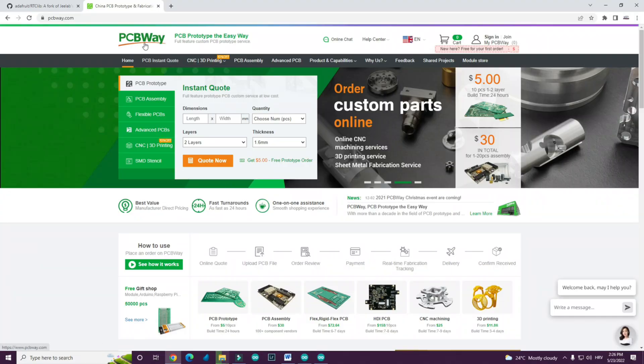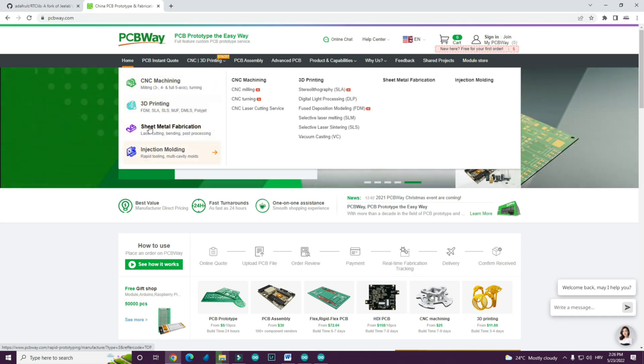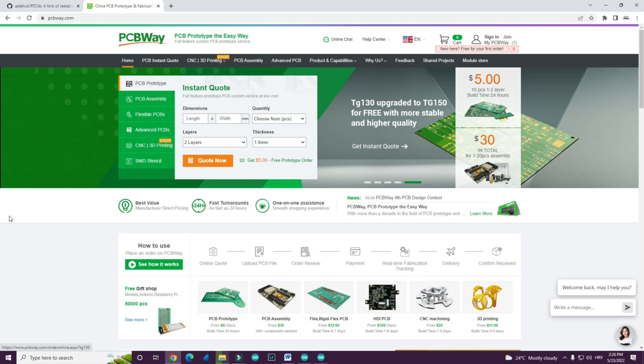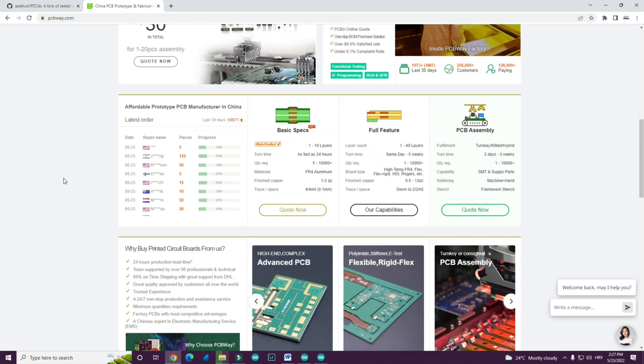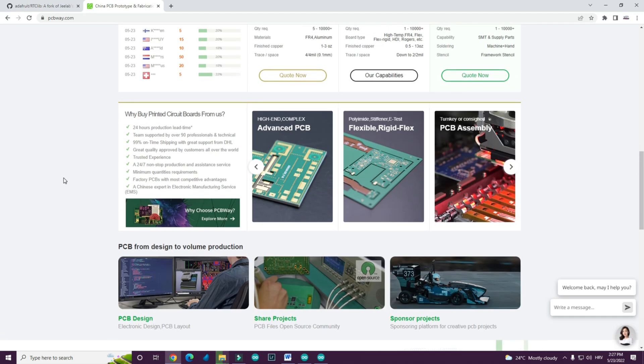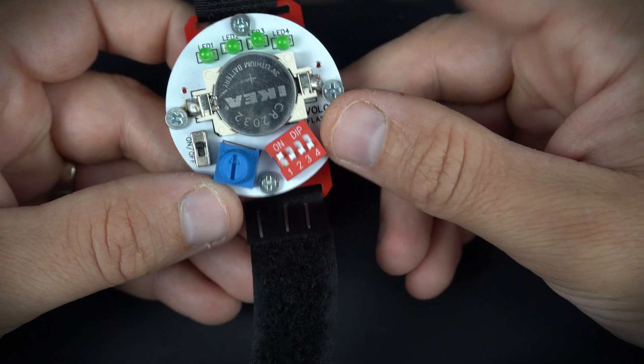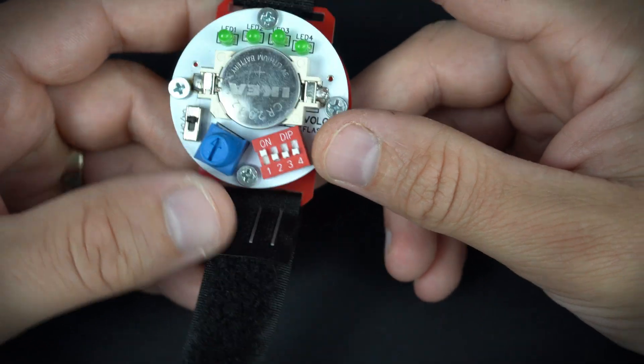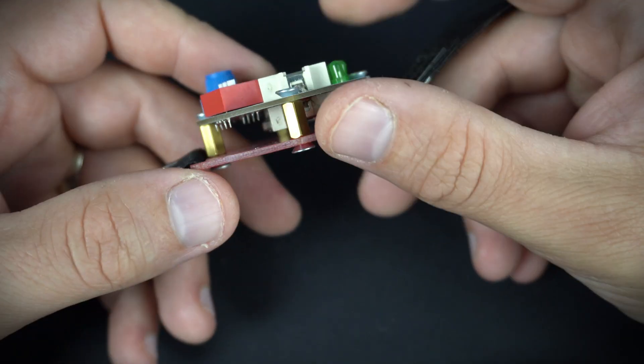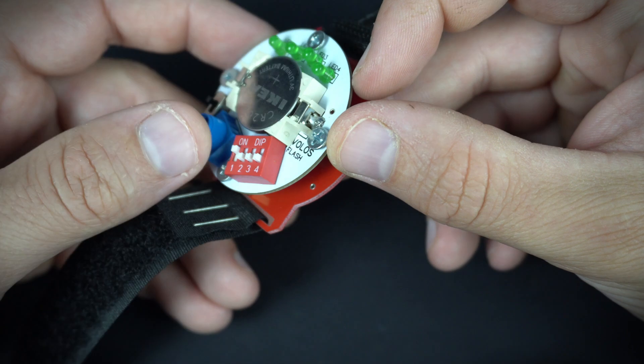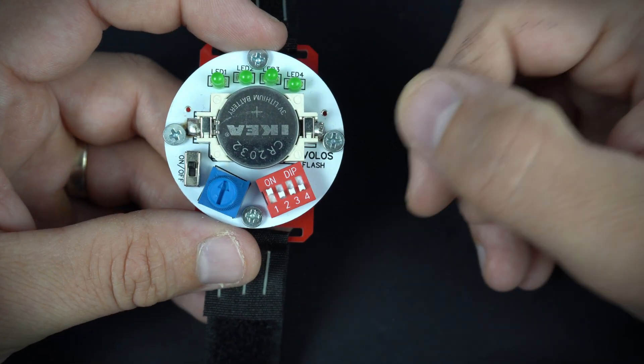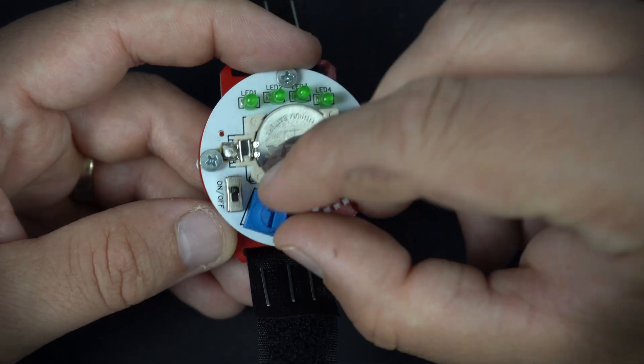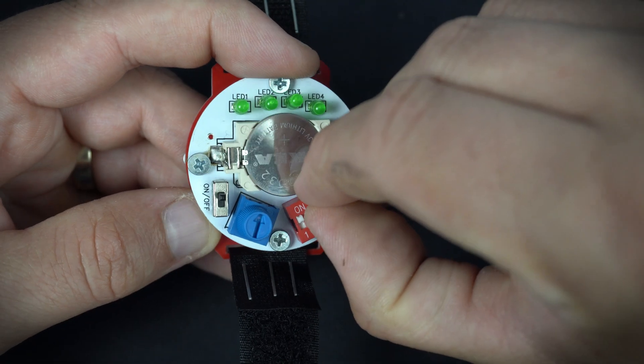This video is sponsored by PCBWay. On PCBWay you can order your PCBs, but you can also print your 3D designs for a few dollars. I already made one smartwatch a few years ago and I used PCBWay to order these PCBs.